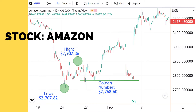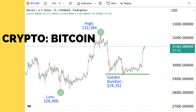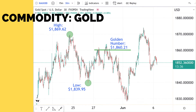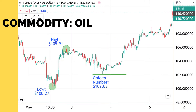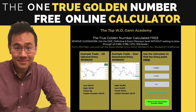Let's take a look at some examples: Amazon, Google, Bitcoin, Dow, Gold, Oil, British Pound. You can use the true golden number calculator online, absolutely free.